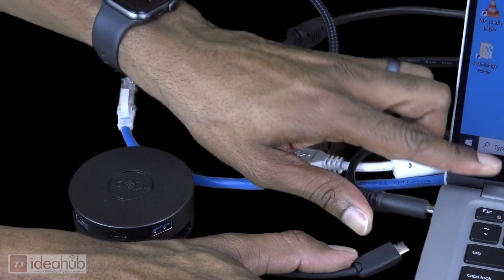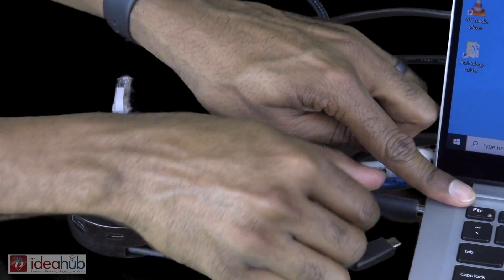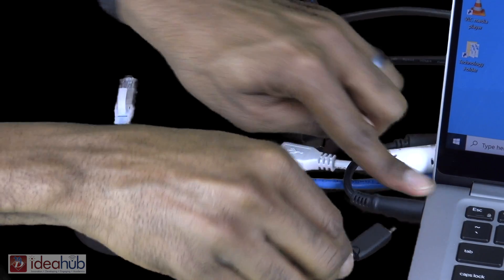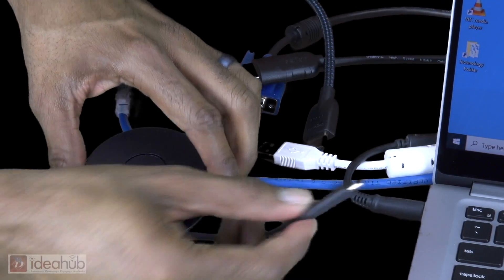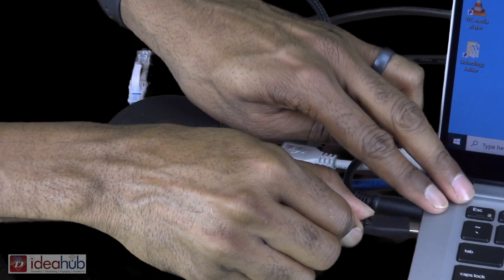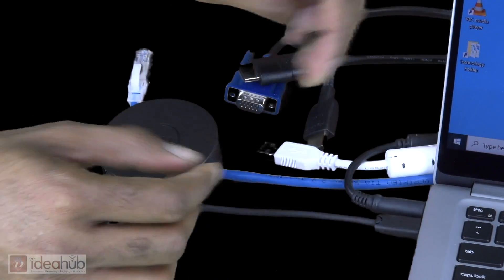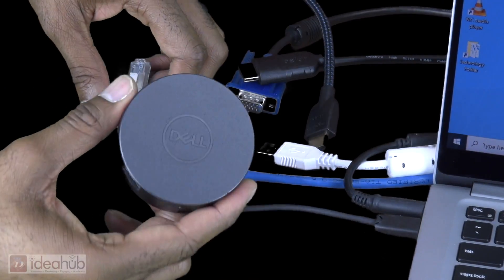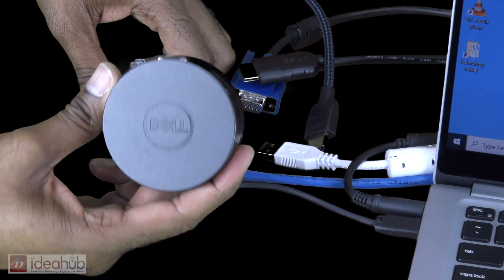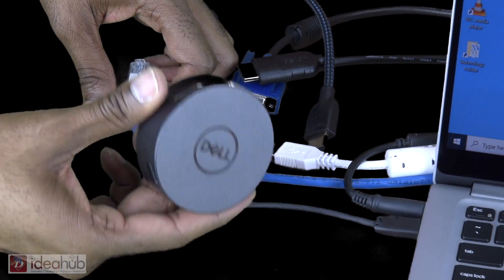Now is a good time to plug in your power adapter to the laptop. Next, connect the Dell DA300 to the available USB Type-C slot.